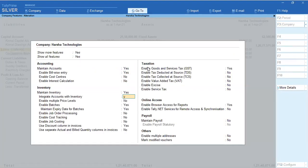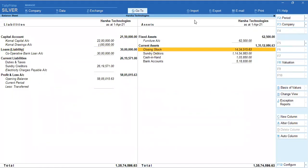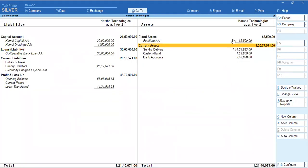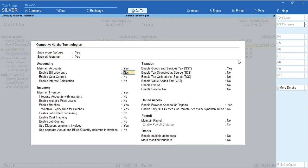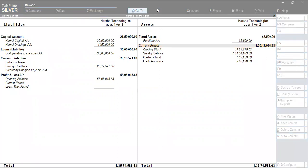If you want Integrated Accounts with Inventory, the closing stock statement is auto-updated. This is a very important feature. Closing stock information is available for you. You can also use only inventory for your account, or you can use only accounts for your account. This is very important for you.